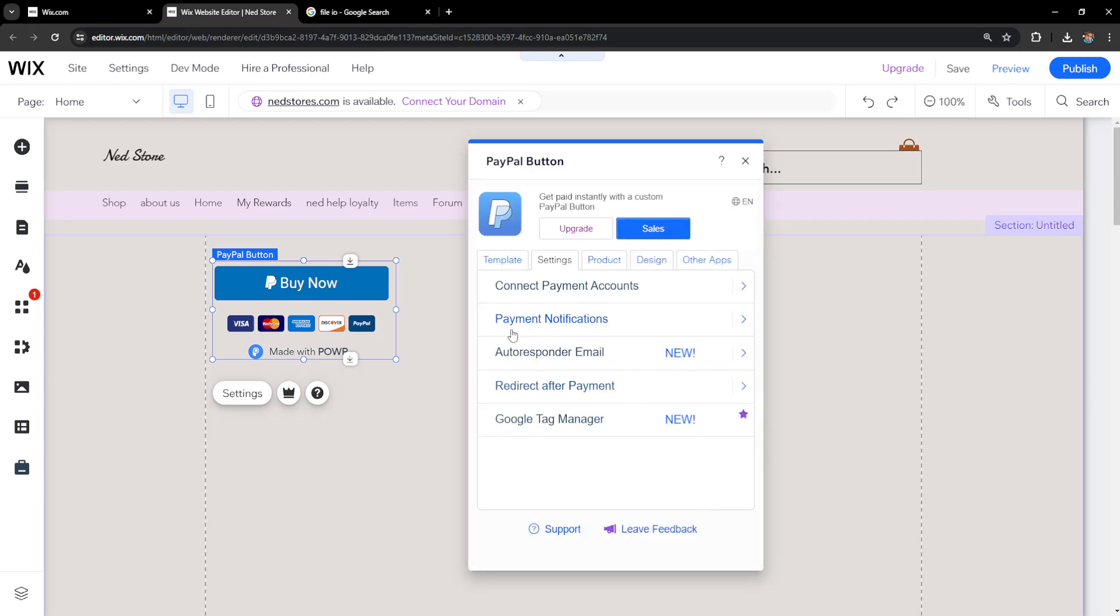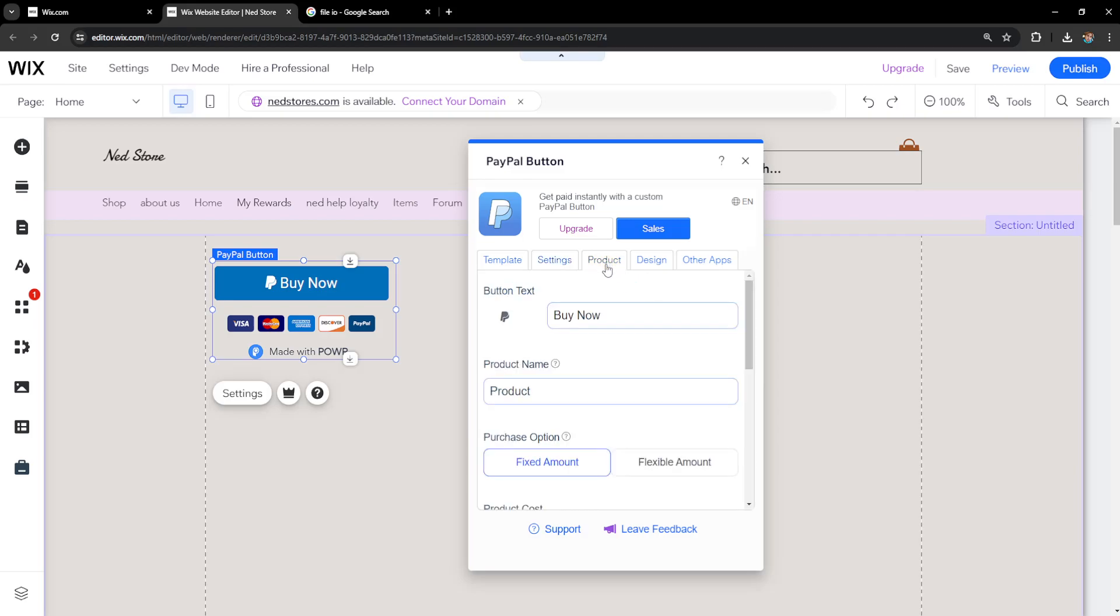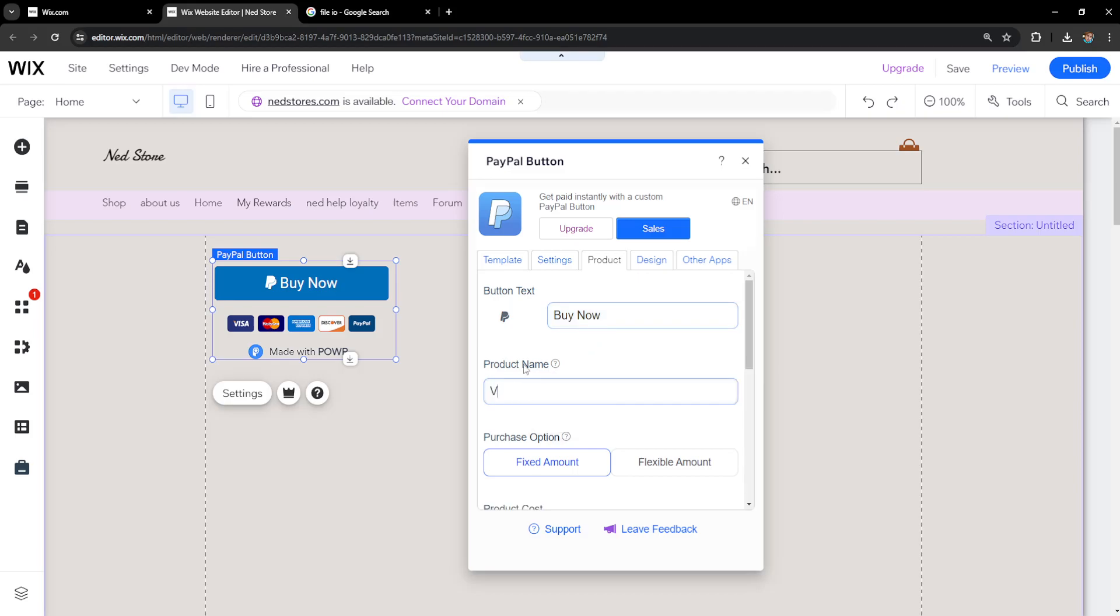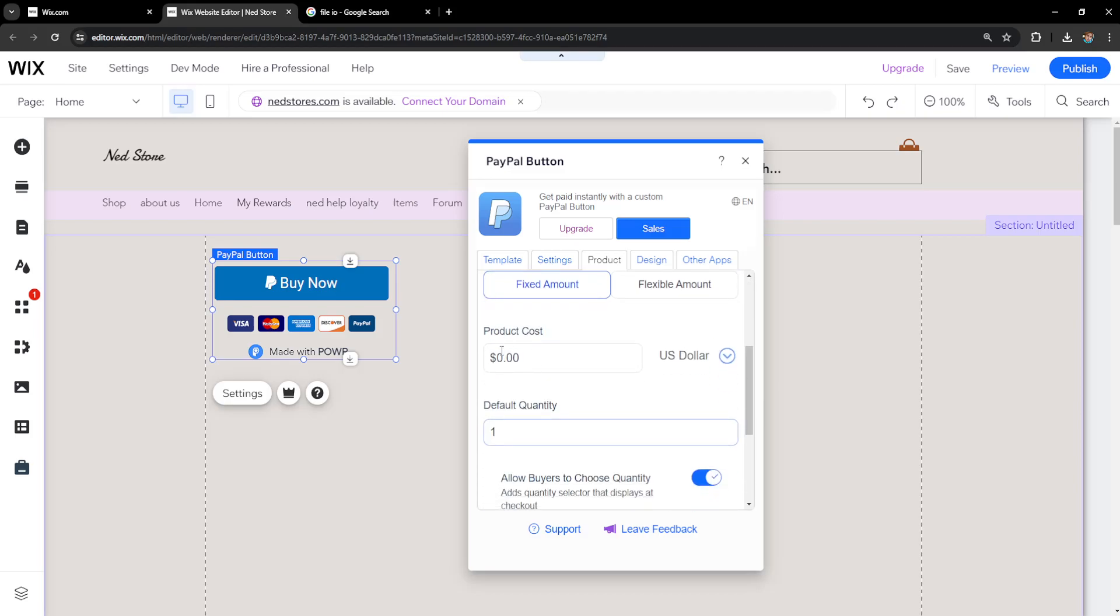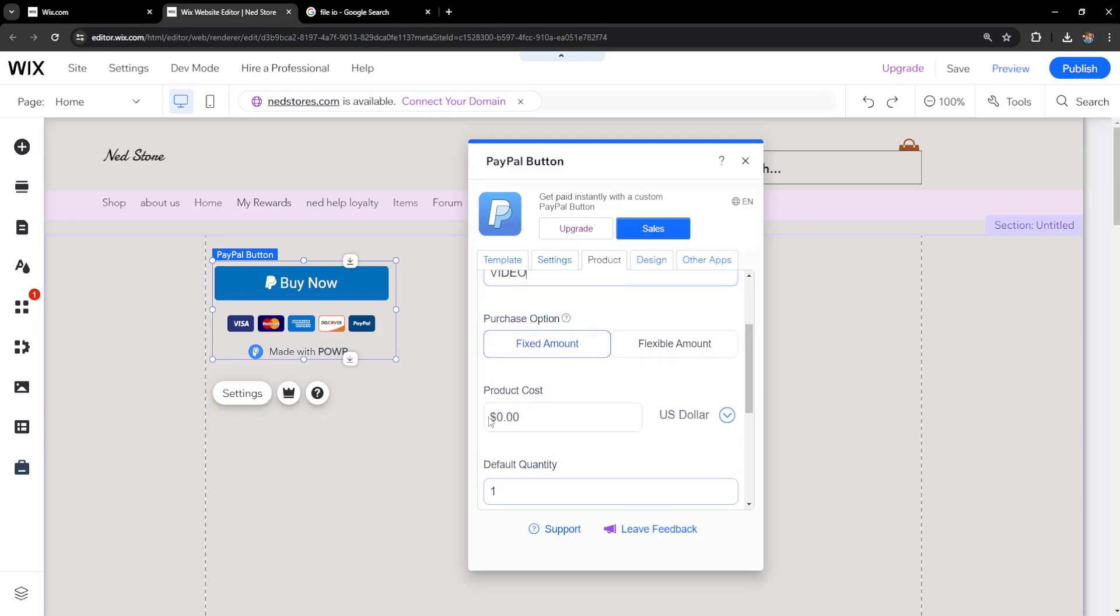After we've added the payments account, which is where we'll receive payments for our video, we need to set up a product. The button type is going to be buy now, product is video, and how much it costs. Type out the cost of your video—for example, I'll do ten dollars.